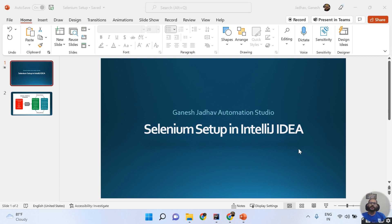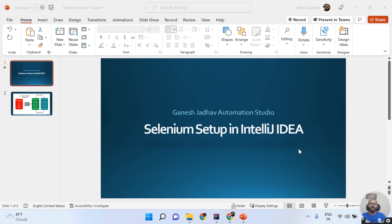Hey guys, this is Ganesh, welcome back to Ganesh Jadov Automation Studio. Today we are going to learn how to do Selenium setup in the IntelliJ IDEA tool.